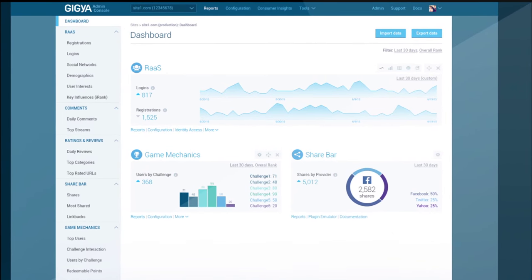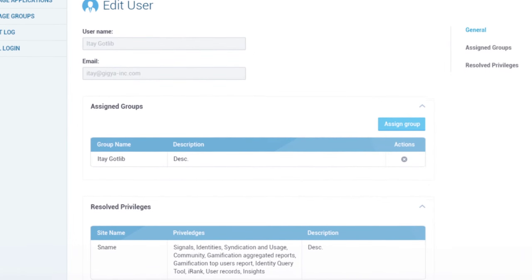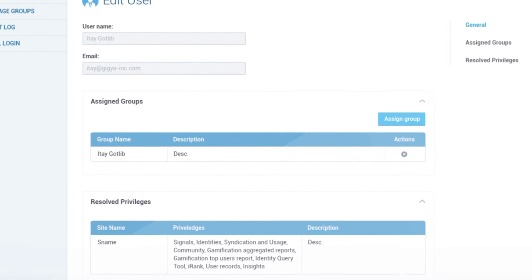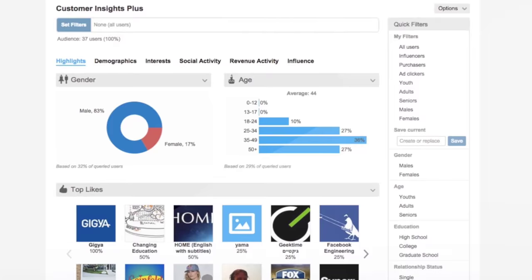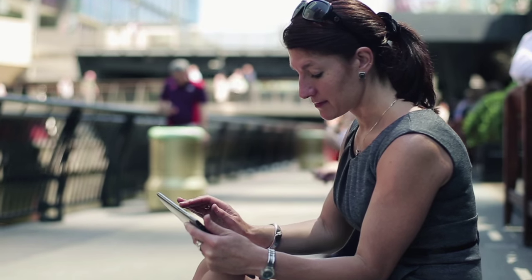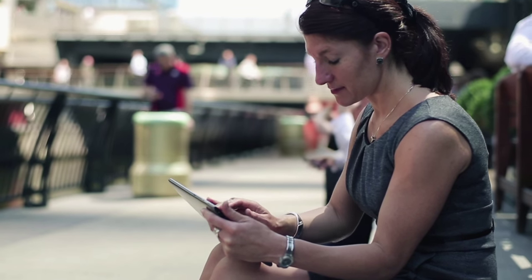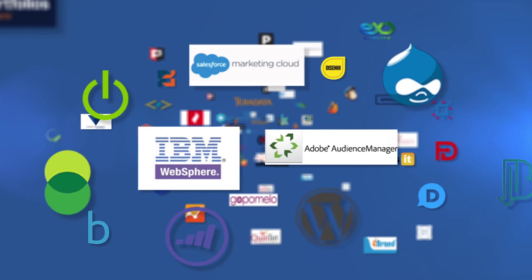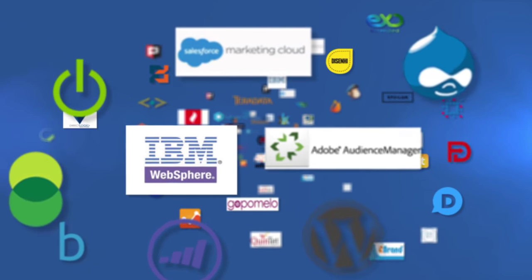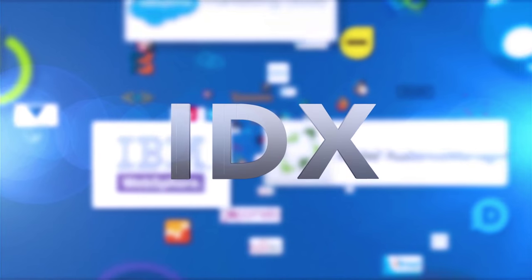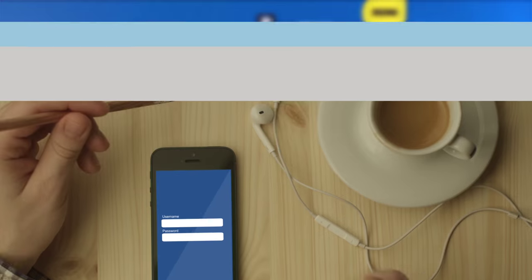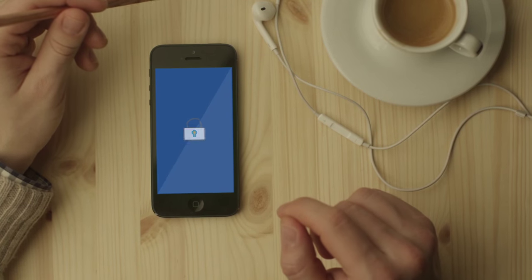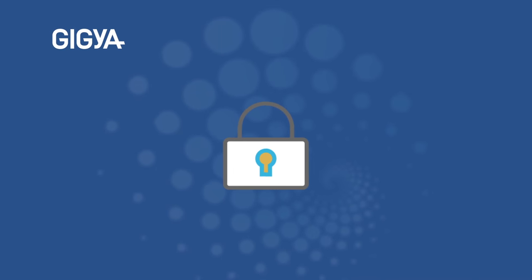So now you have real access to your customers—and not just their profile stats either, but their likes, their behaviors, a rich and unified view. Now what? Tap into 50+ pre-built integrations with leading technology partners and put all that customer data to work.